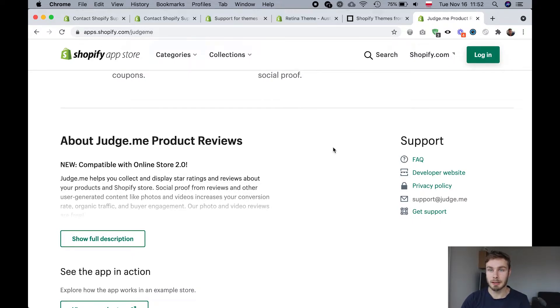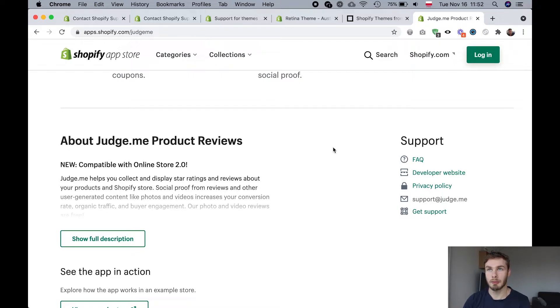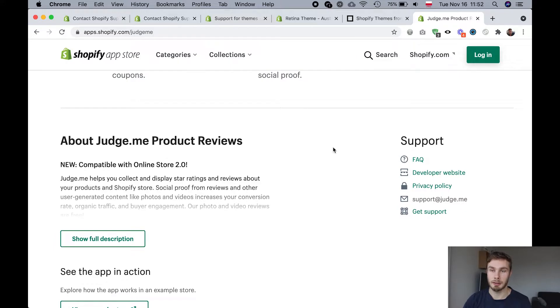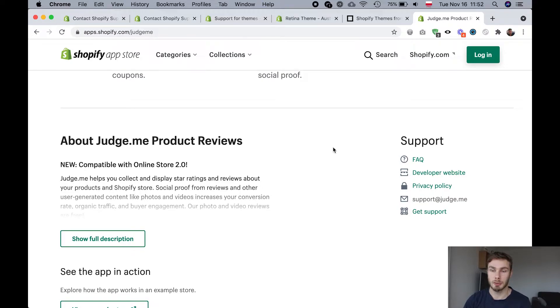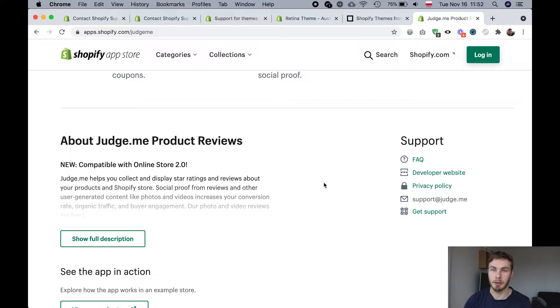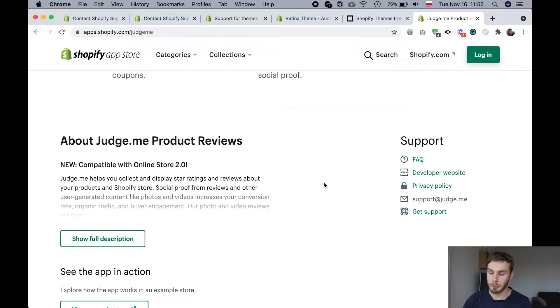So there have been many times when an app developer has gone above and beyond to help me or to help my clients get something done on their store. Things that I would think are out of scope for that app, but they were happy to help because they just want you to keep using their app, which is very cool. So that's another free option for getting help with your Shopify store if it concerns an app.